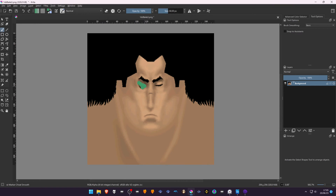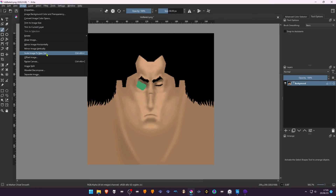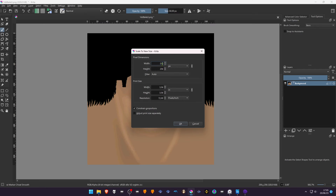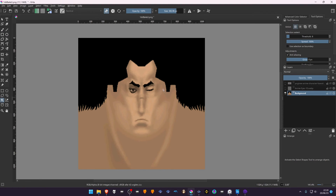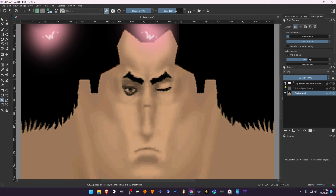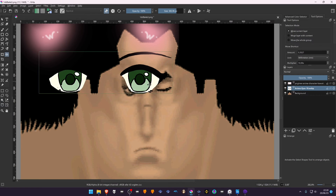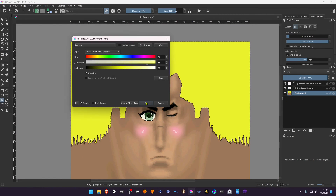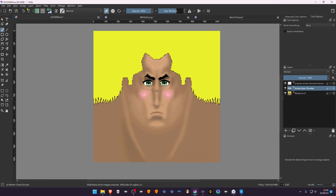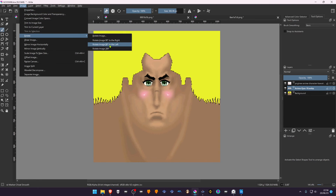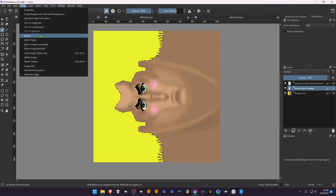You can edit the textures however you want. You can even upscale them to a bigger size, as long as it's a multiple of the original size. In this example I'm editing Guts from the game Sword of the Berserk: Guts' Rage. After you're done, rotate the image back to the original position.